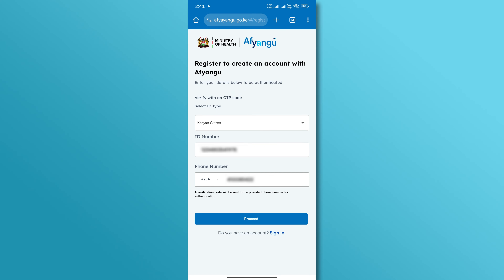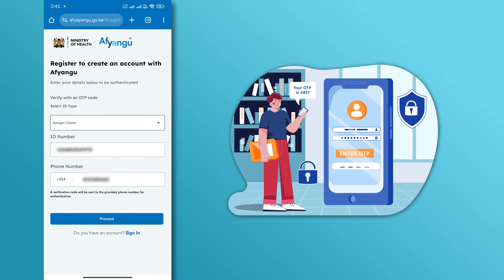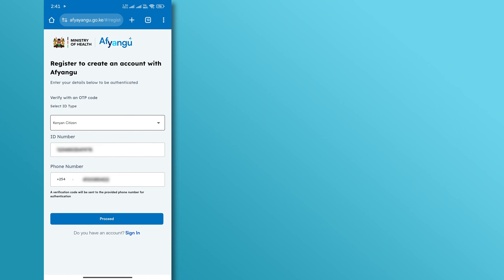After entering your details, tap the proceed button. An OTP will be sent to your phone number. Enter the OTP to verify your account.